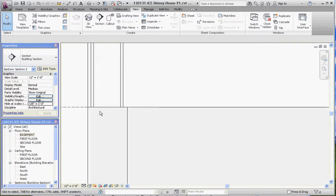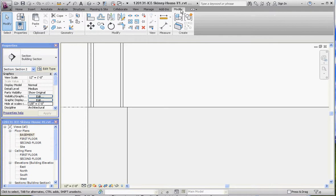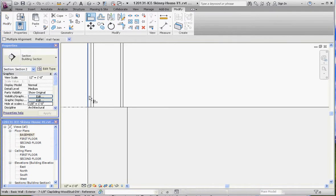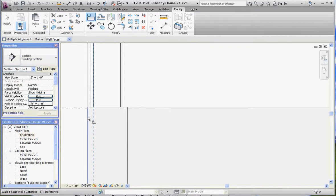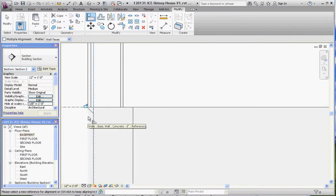So go to the Modify tab, Align, Tab, Tab, click on that plane, click on this plane, lock it into place. Let's go to the other side.